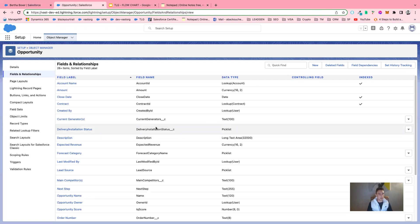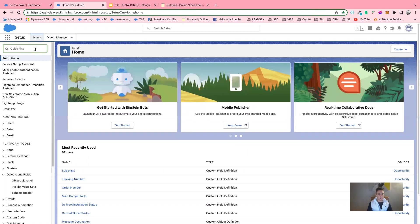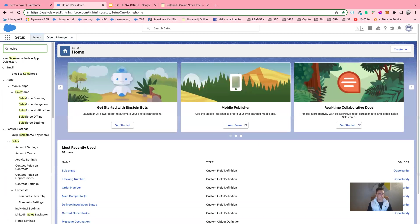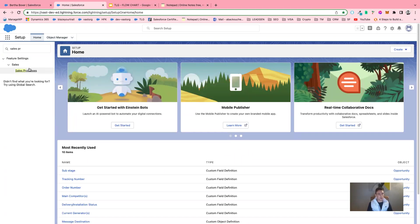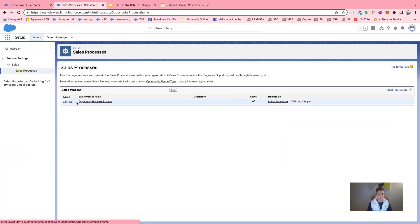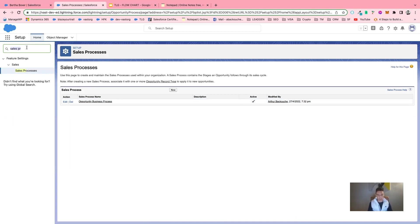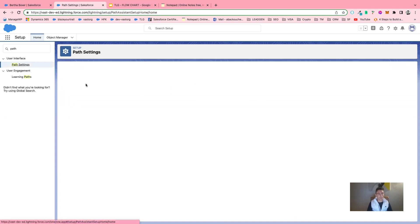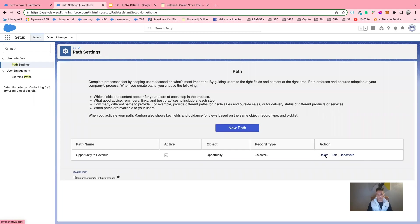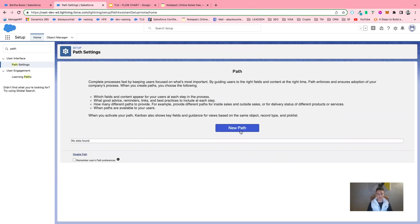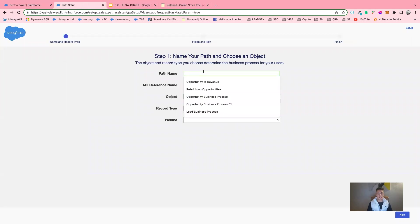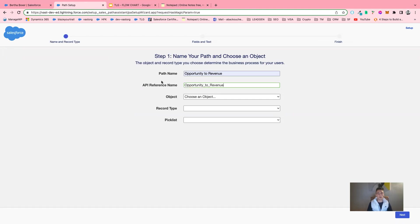Now I will go into Setup, click on Sales, and then Sales Process to view the current sales process. Here I have a sales process called Opportunity Business Process. I will edit it and save it. Then I will go into Path and delete the path I created before. I click on New Path and give this path the name Opportunity to Revenue, because this takes us from a new opportunity to a closed-won opportunity, meaning revenue.